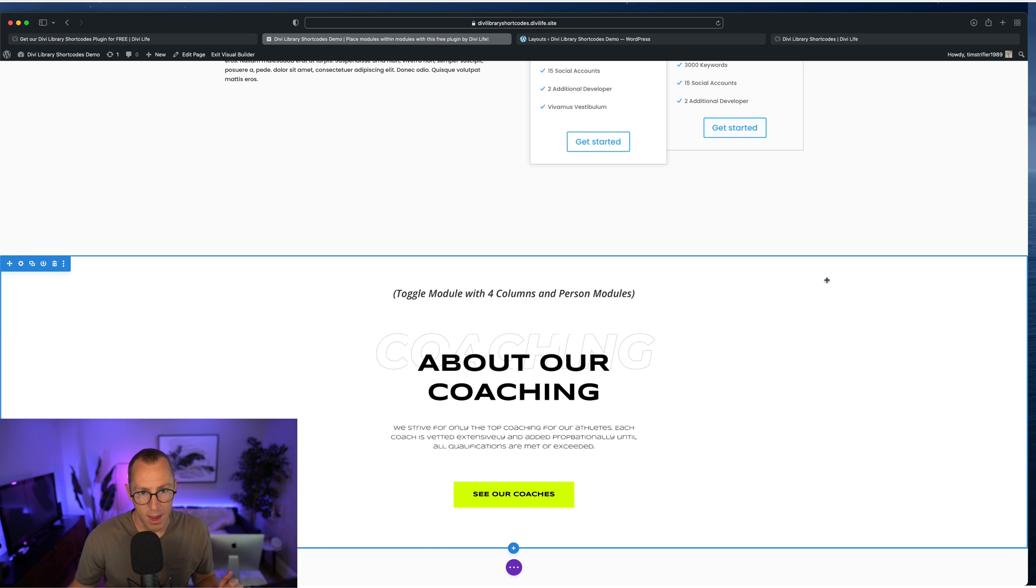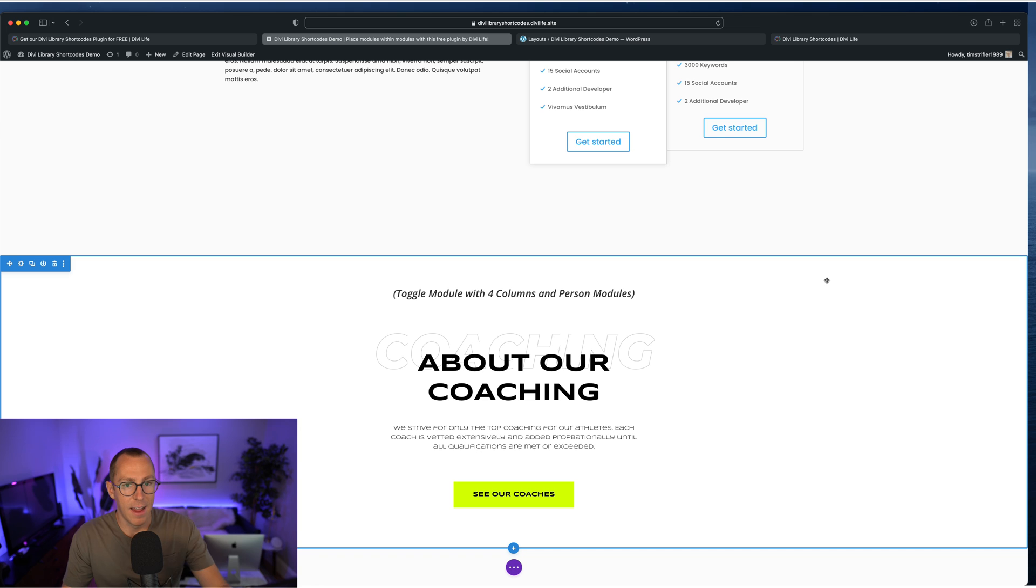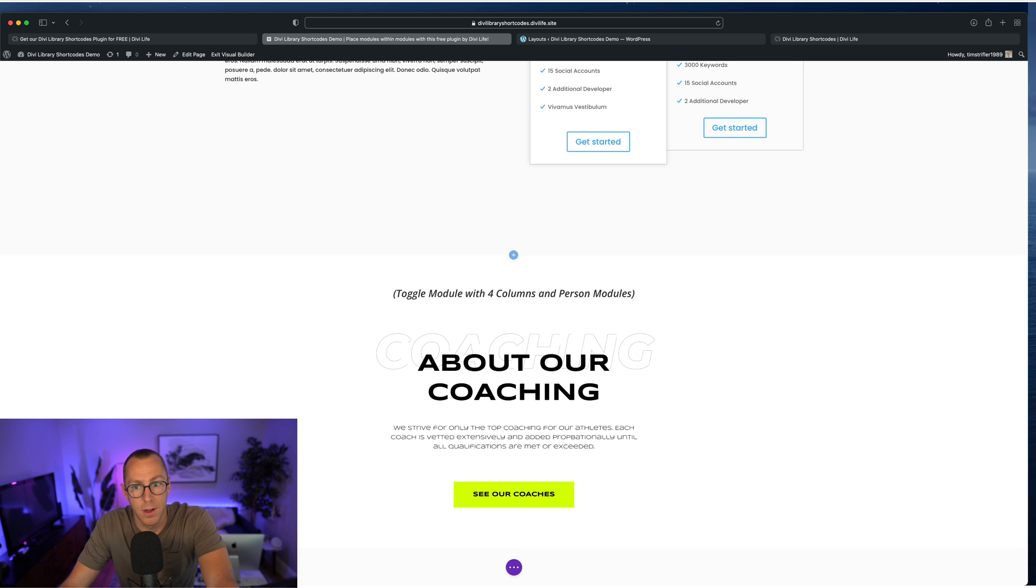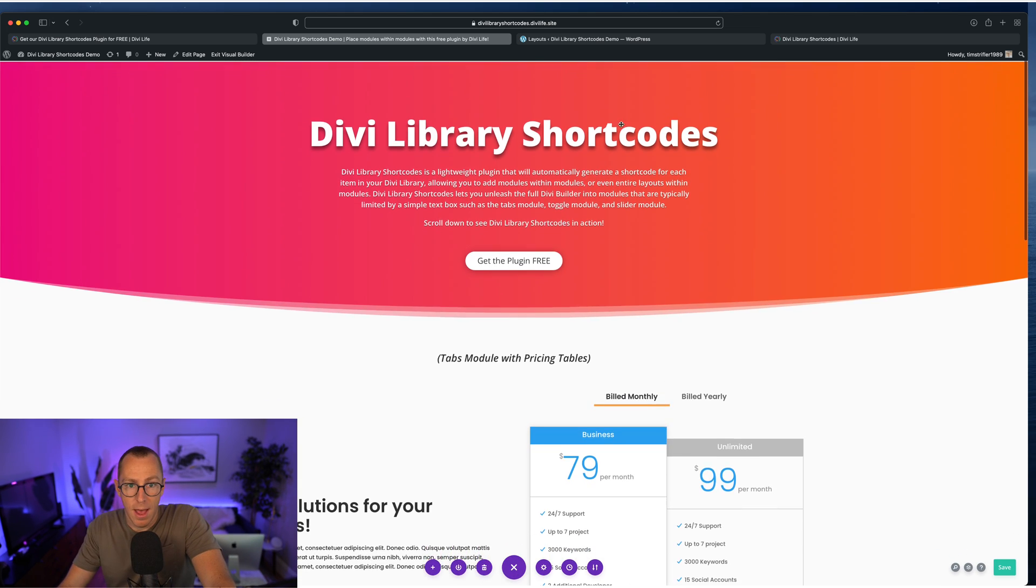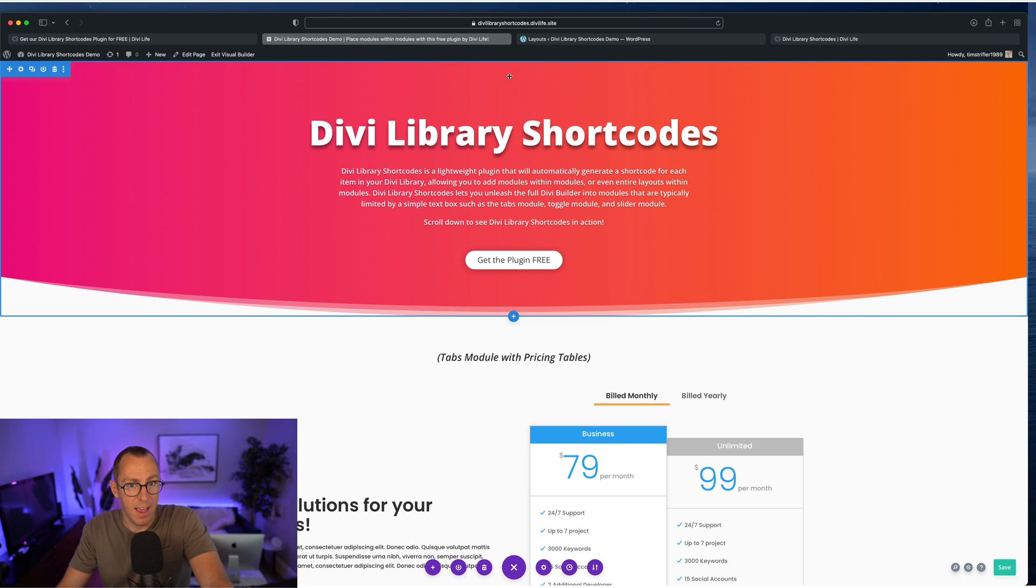Well, now you can save it to your library and then drop it in with that shortcode. So super powerful, super useful. We're really excited about this free plugin.